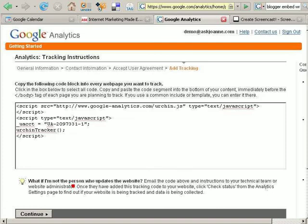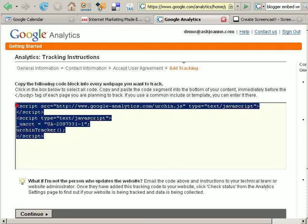This is the piece of code that you'll need to use to install on every page of your website that you want to track. You can copy this code and paste it someplace where you won't lose it. Click continue.